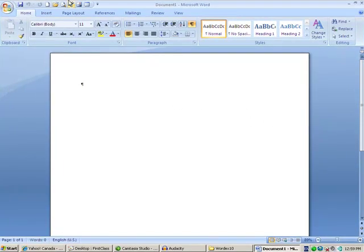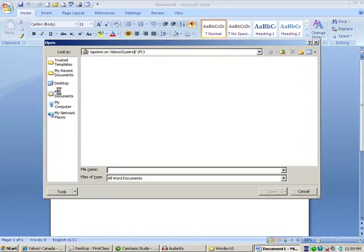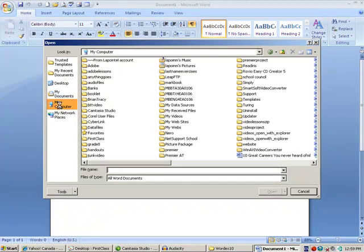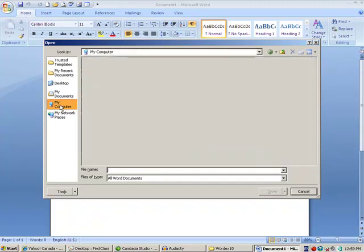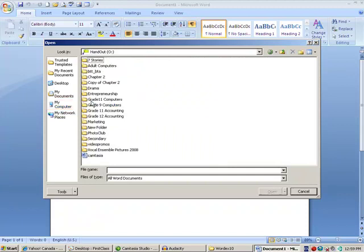So we're looking at pre-typed documents once again. We're going to find these in my computer, and once again we're going to find them in a handout folder.